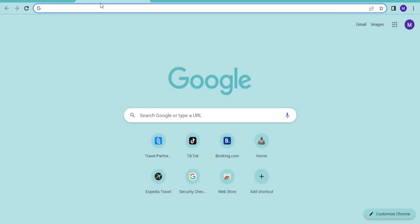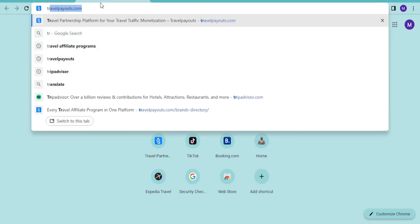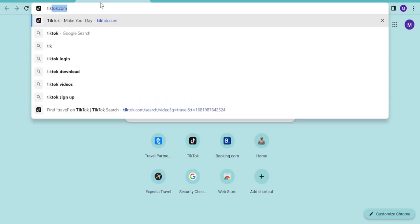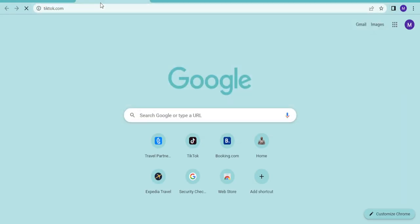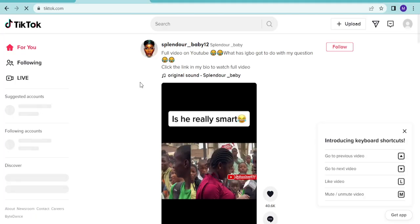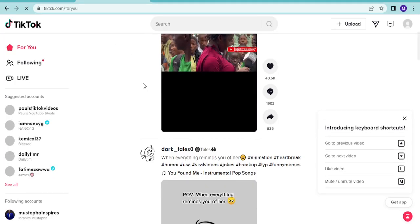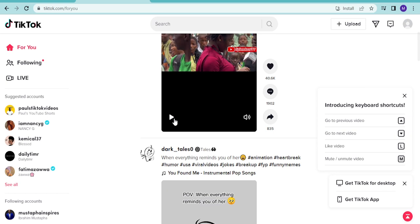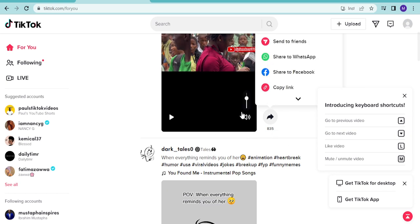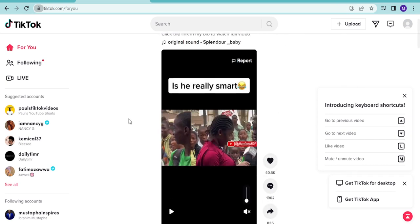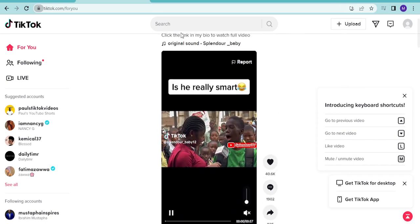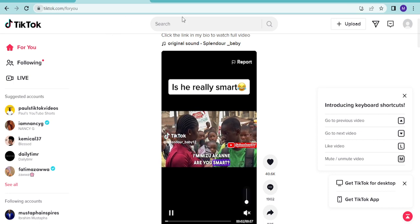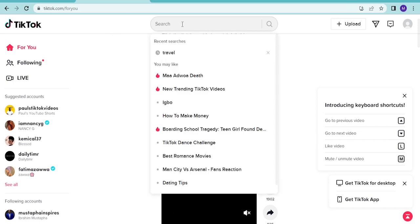Maybe you go to TikTok. Once you go to TikTok, just type in travel, and it's going to give you ideas.